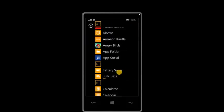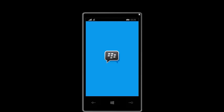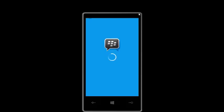Hi guys, I'm going to do a review of BBM for the Windows Phone. I'm using a Lumia 920. It's going to be the first time I've installed BBM, so I'm going to open it up and set it up for the first time.